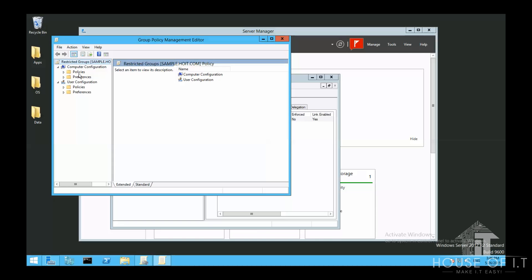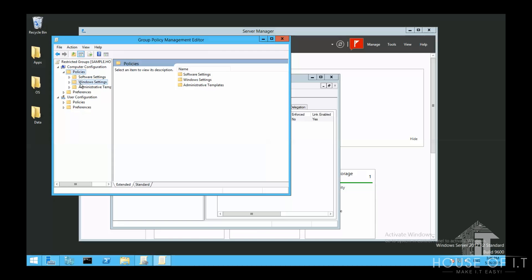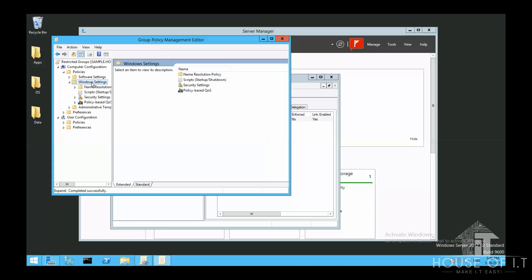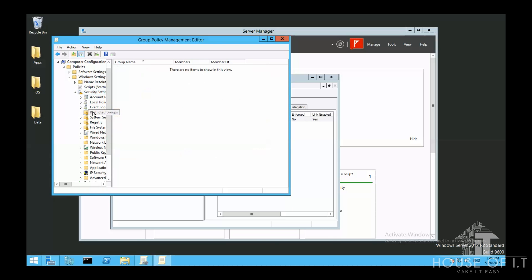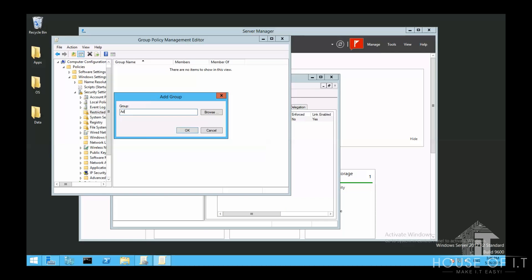Then under the Computer Configuration, then Policies, Windows Settings, Security Settings. Then right click on the Restricted Groups, then Add Group.